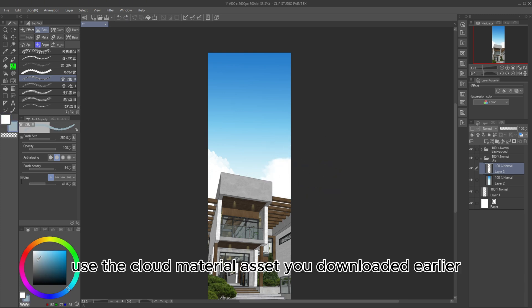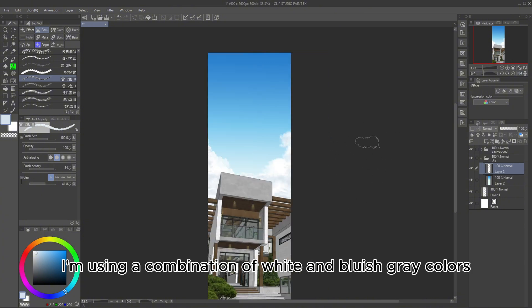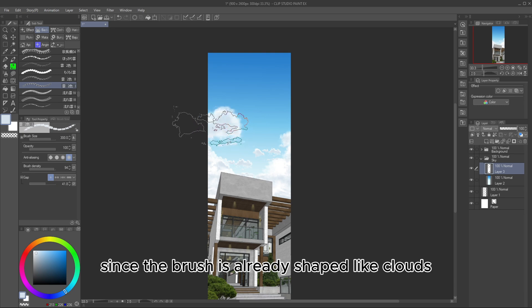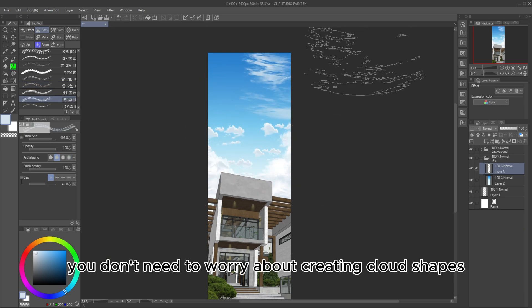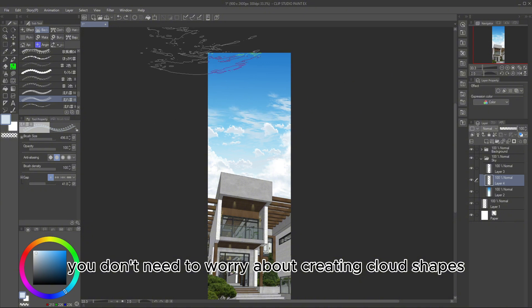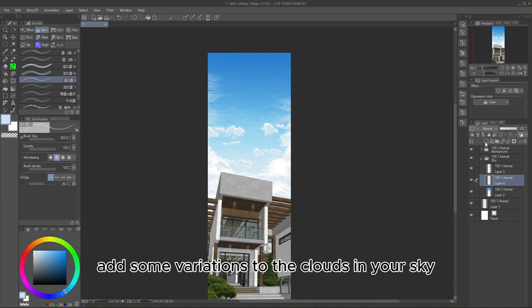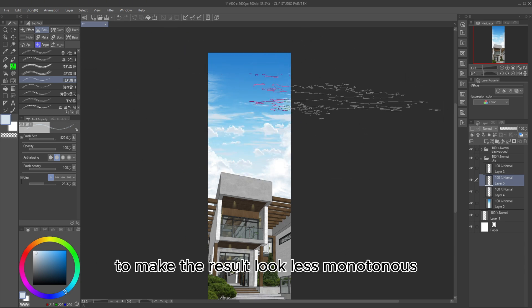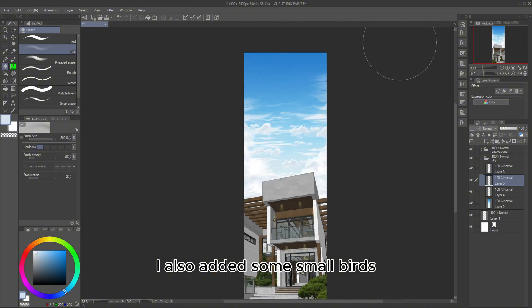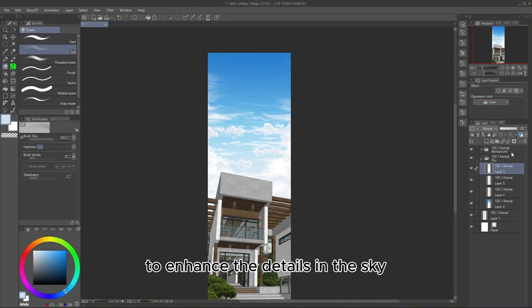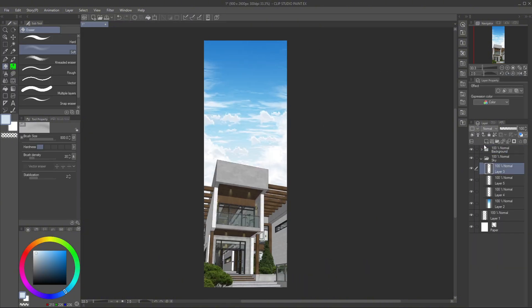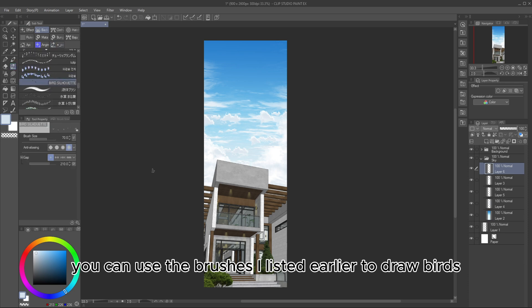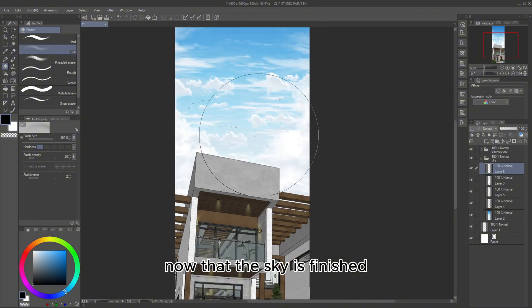Use the Cloud Material Asset you downloaded earlier. I'm using a combination of white and bluish-gray colors for the clouds. Since the brush is already shaped like clouds, you don't need to worry about creating cloud shapes manually. Just click. Add some variations to the clouds in your sky to make the result look less monotonous. I also added some small birds to enhance the details in the sky.